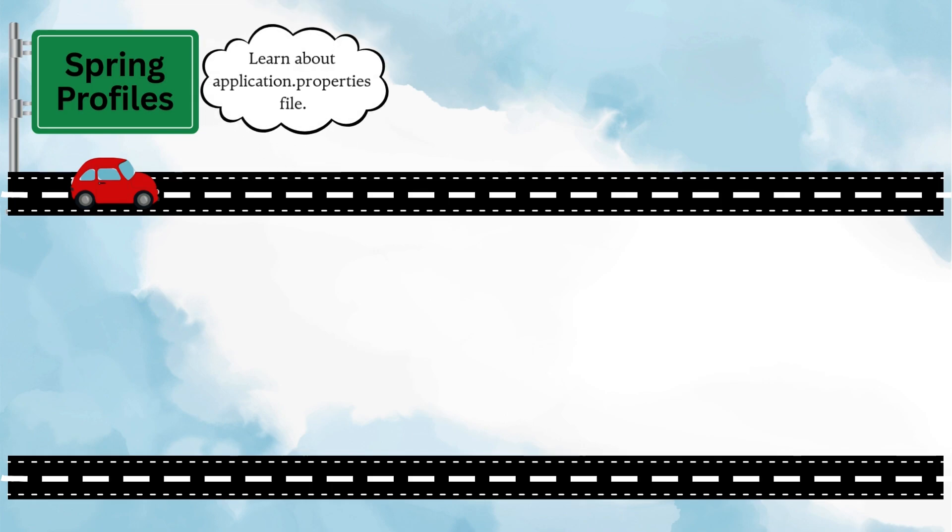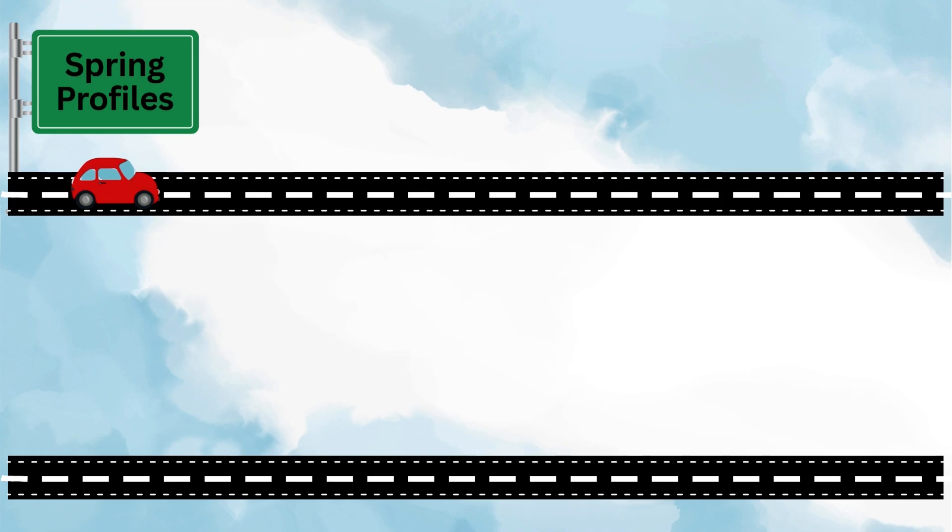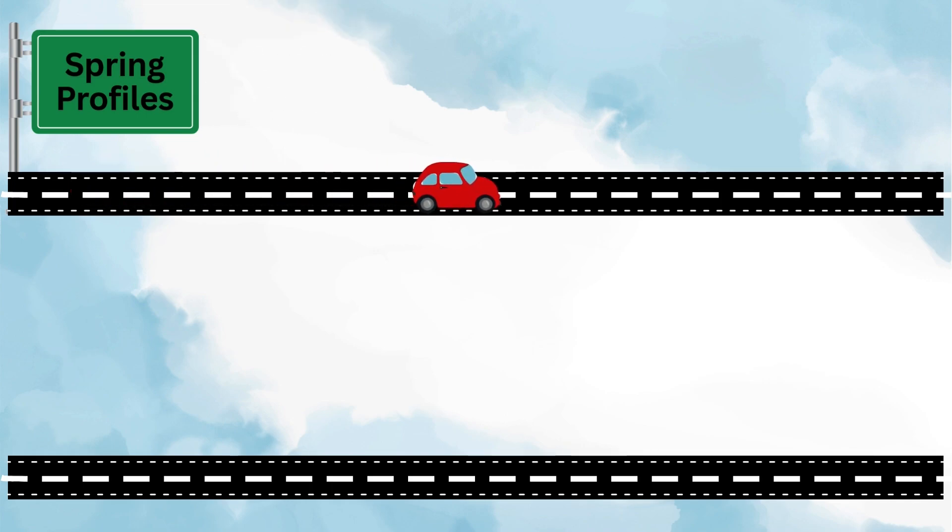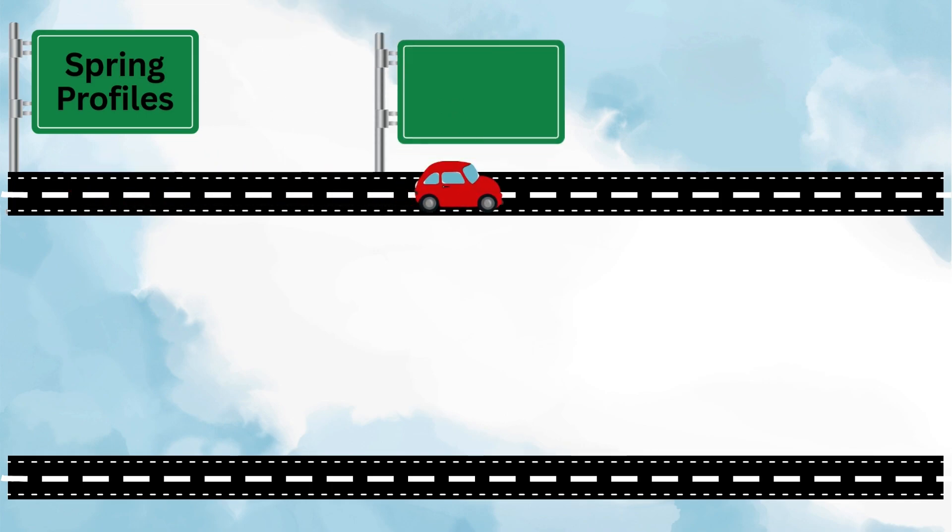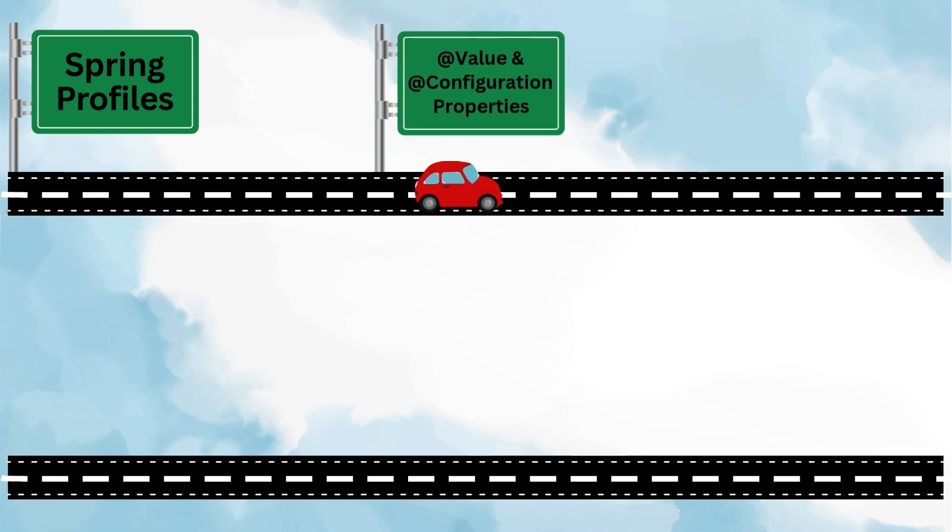In this step, you'll be introduced to the application.properties file, which is where all the magic happens. Now environment setup has two parts: Spring profiles help you configure environment-specific properties, and the next step is learning how to actually use those properties inside your project. That's where annotations like @Value and @ConfigurationProperties come into play.